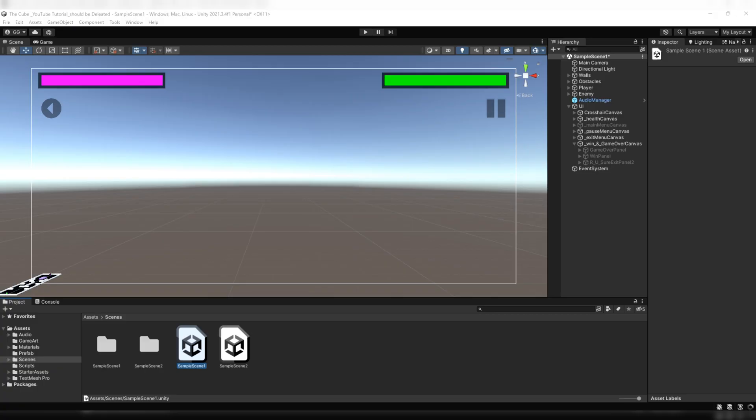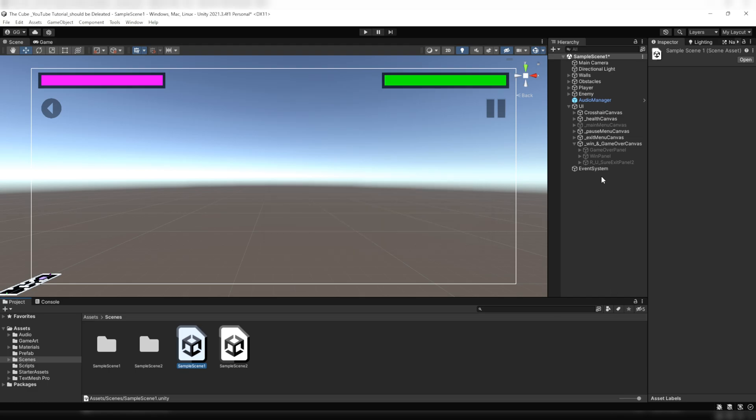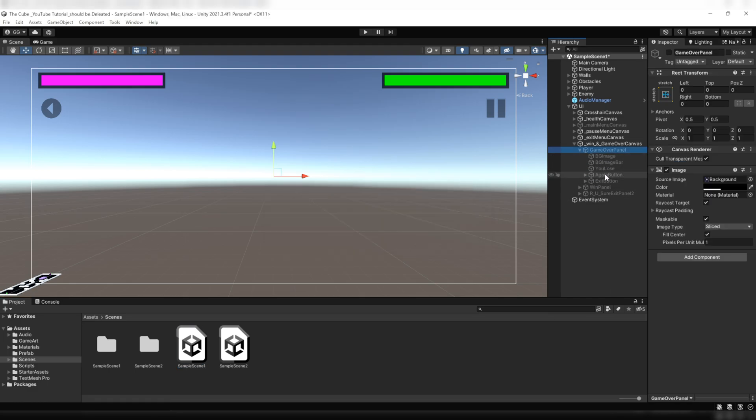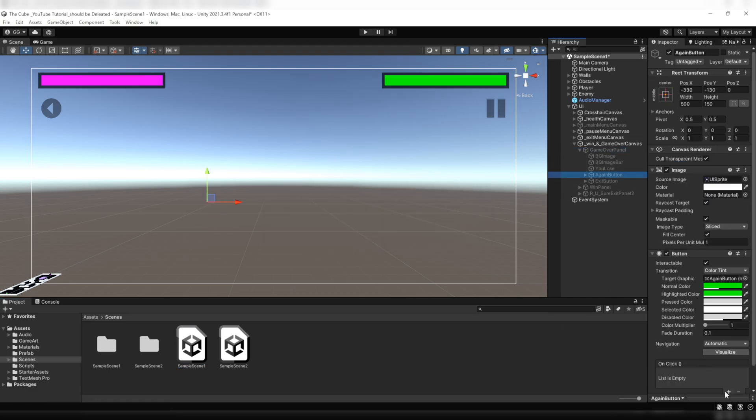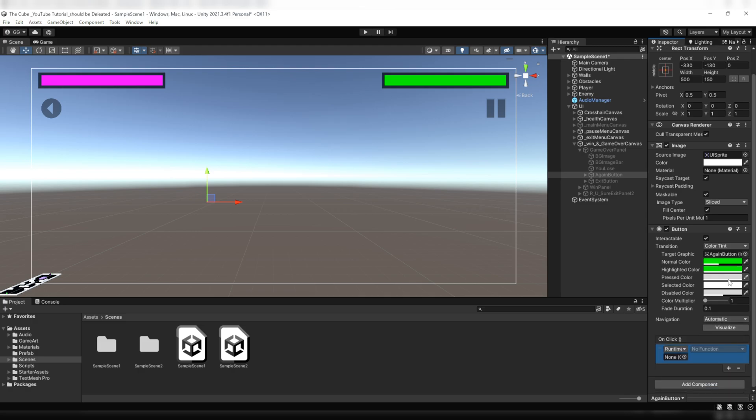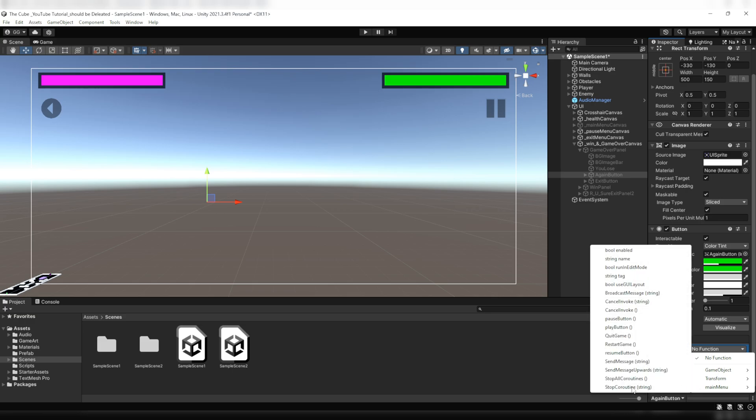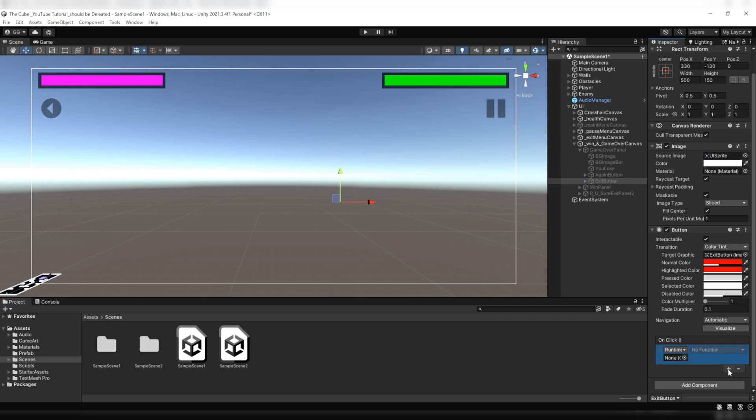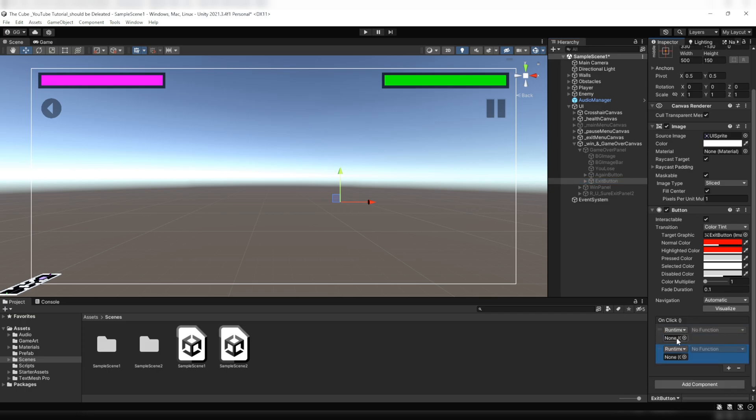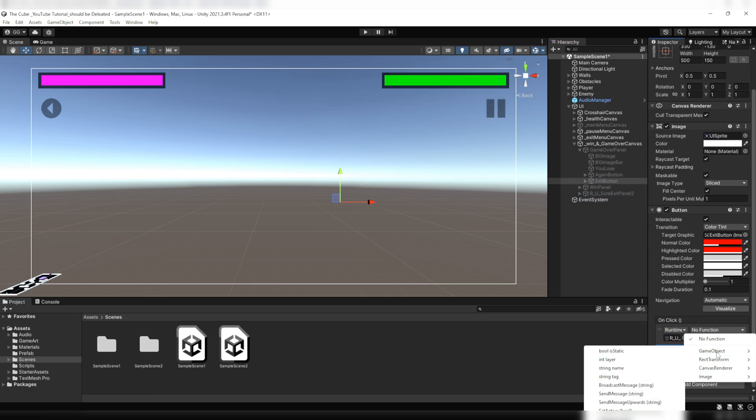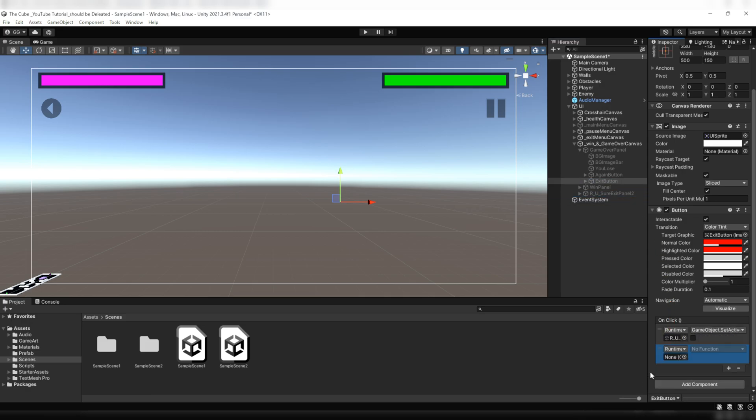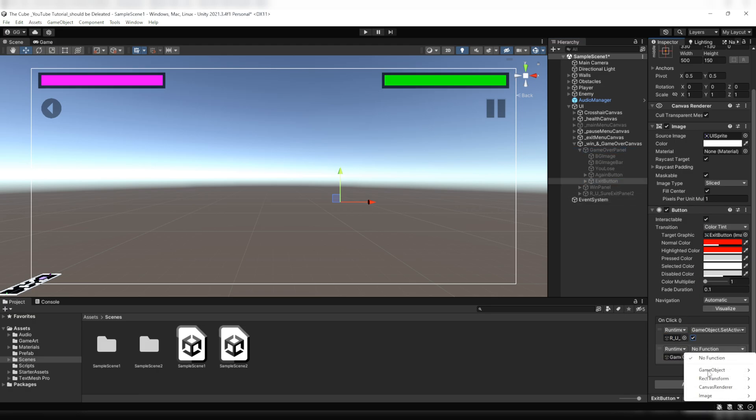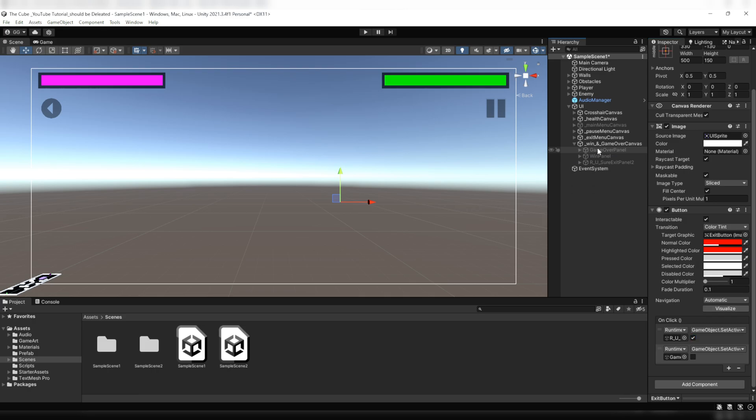Let it compile and here under the game over panel click on the again button. Then here on the on click function we will add an event. Then drag the UI game object here and then select restart game from the list. Then add two more events on the exit button. Firstly, whenever we want to exit the game then the final confirmation panel should pop up on the screen. So here we'll add are you sure exit panel 2. Then select SetActive bool and set it to active. Then at the same time we want to disable the game over panel. So drag this game over panel to the second slot and then again under the game object select SetActive bool and we will leave it to inactive.